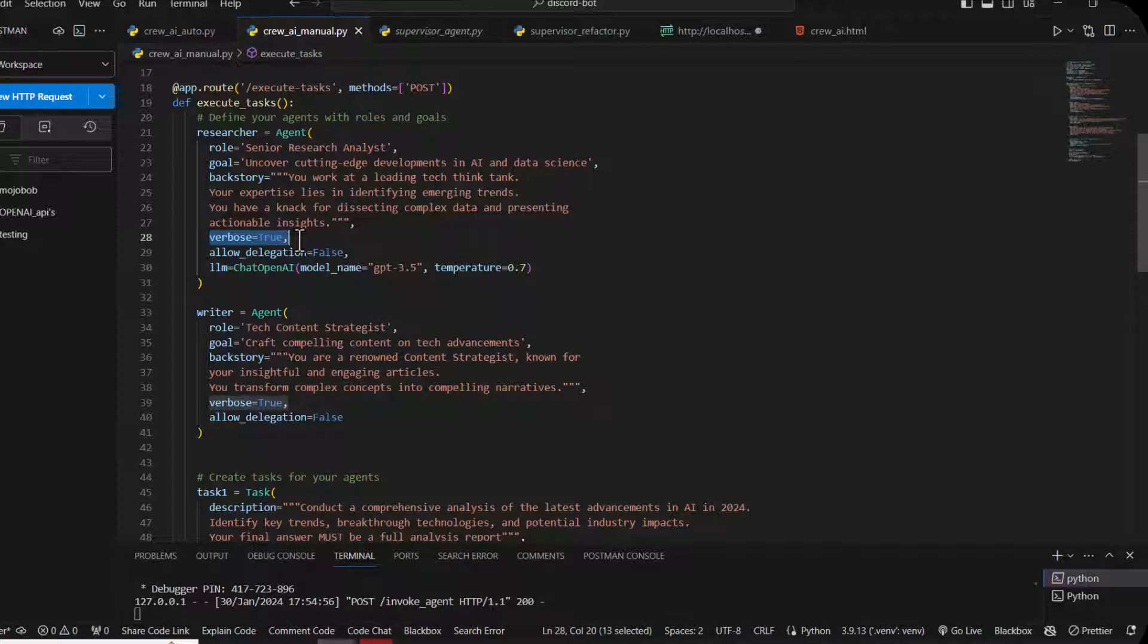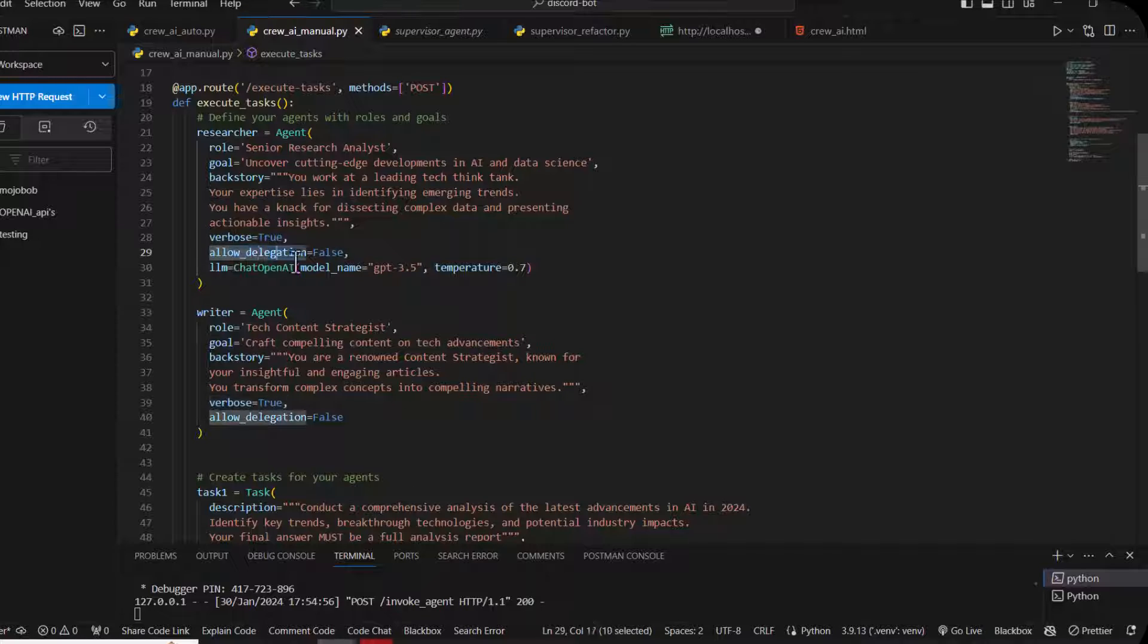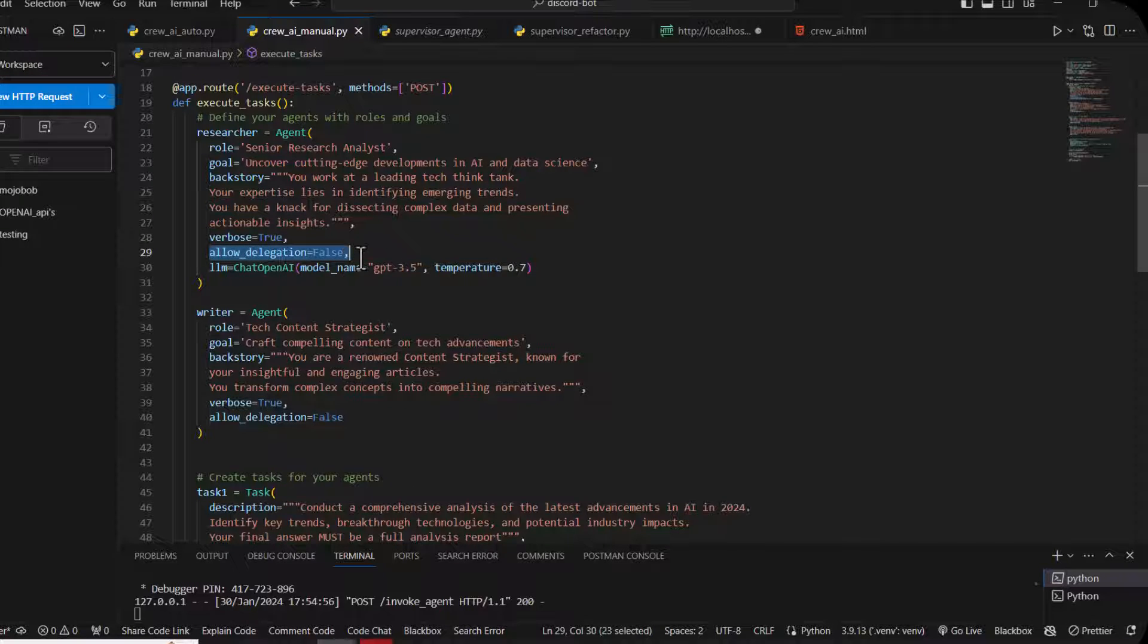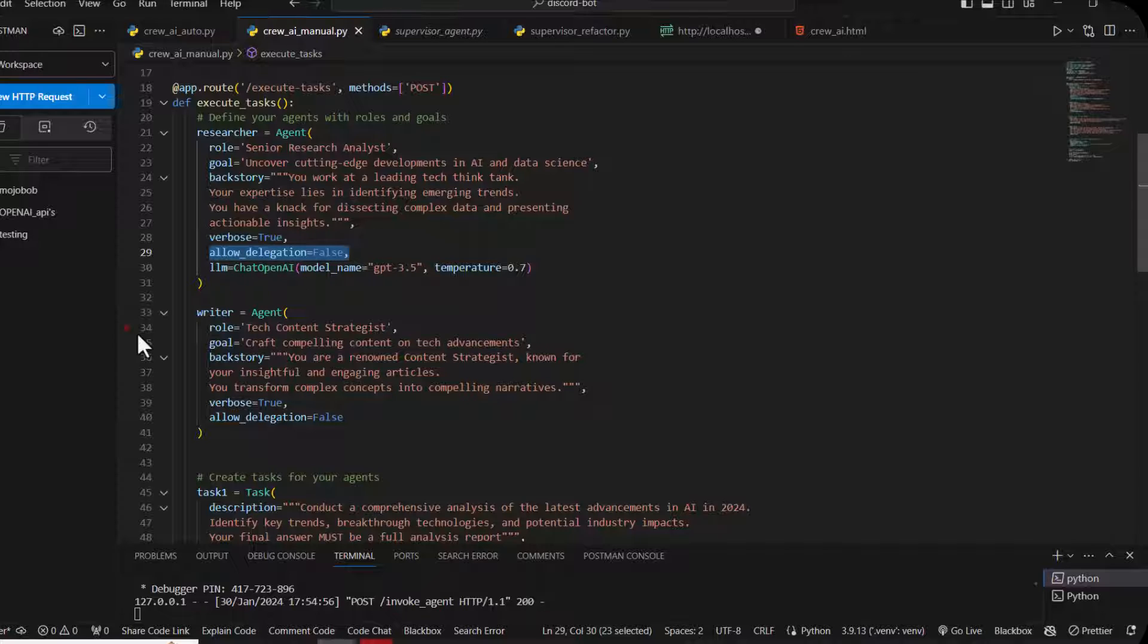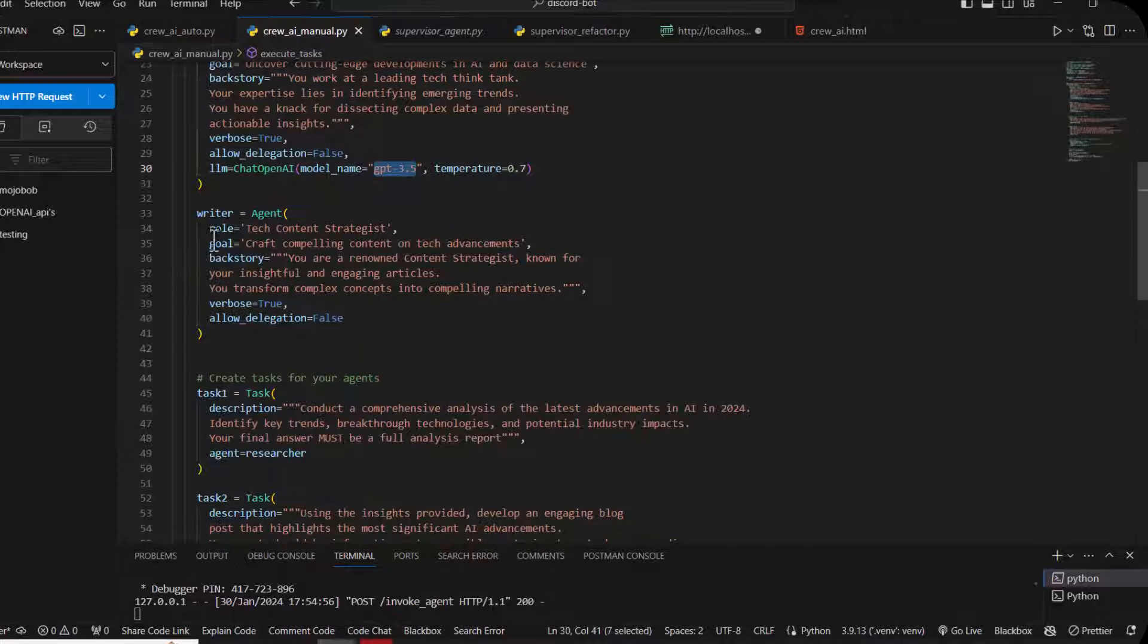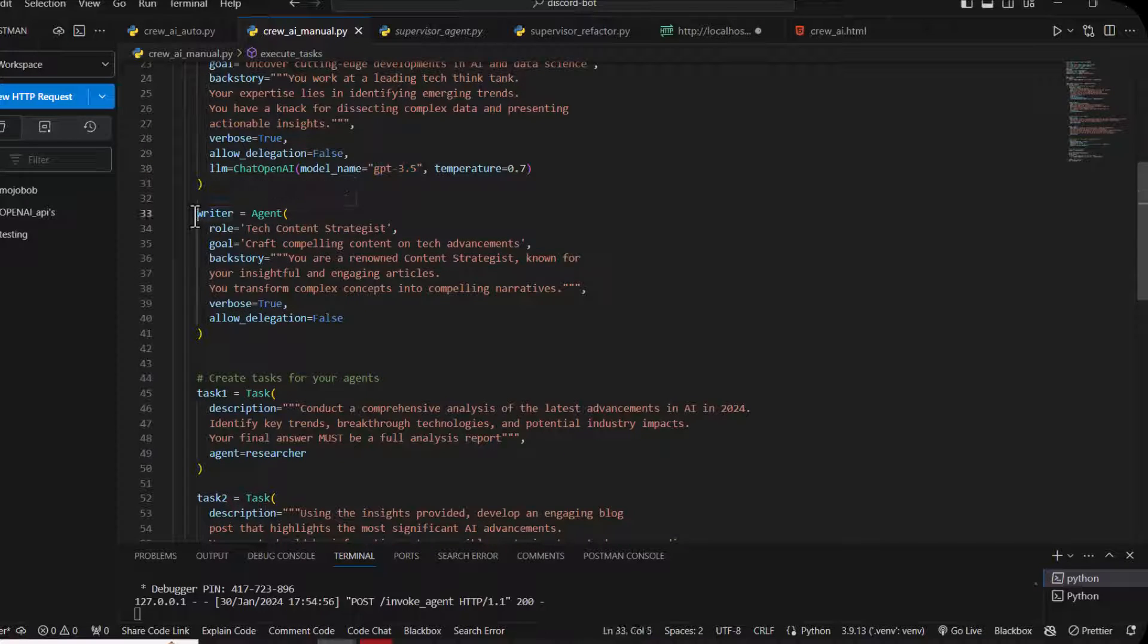Verbose equals true means you can analyze the information of LLMs or any agent working in the terminals. Allow delegations equals false means it stops its own creativity - we don't need extra creativity, we need accurate good answers. This is LLM ChatOpenAI model I'm using. You can also change that model.